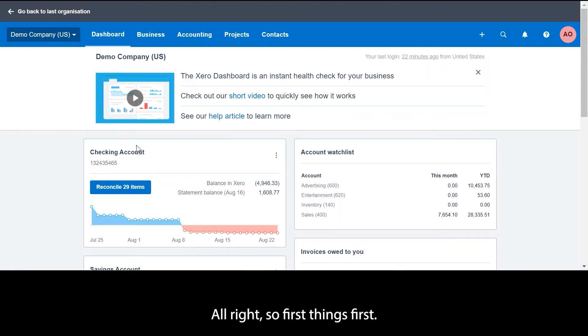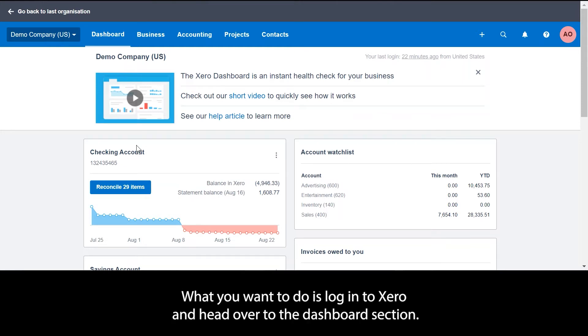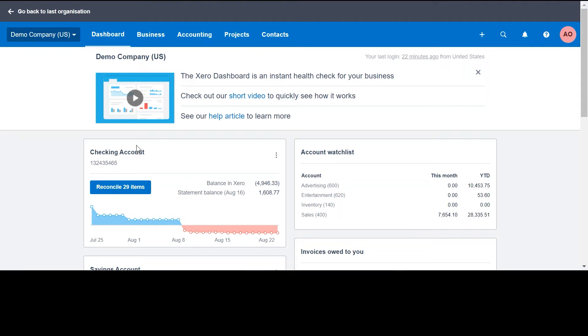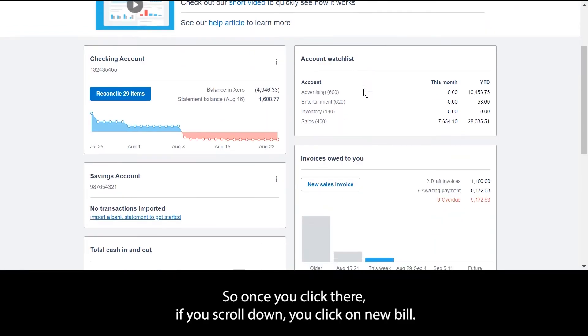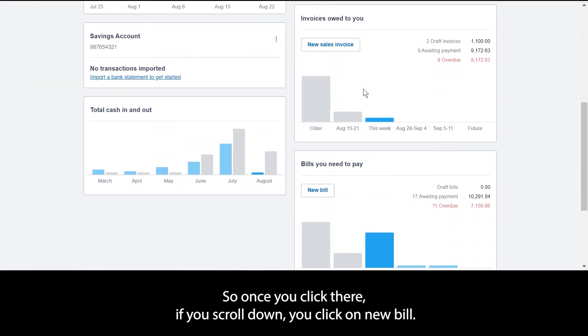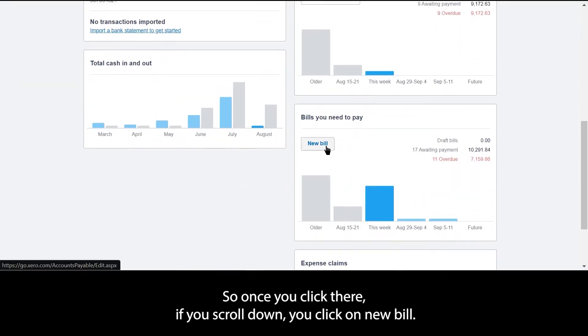First things first, what you want to do is log into Xero and head over to the dashboard section. Once you click there, if you scroll down you can click on new bill.